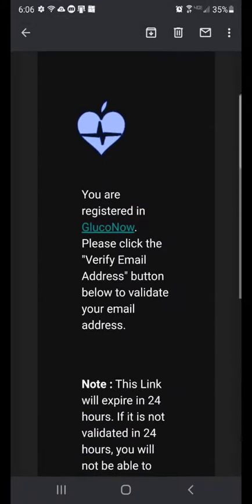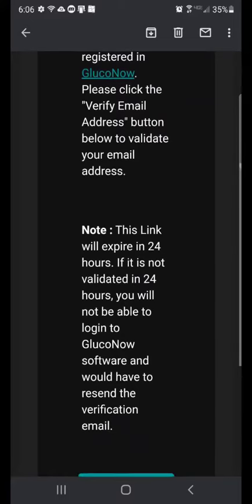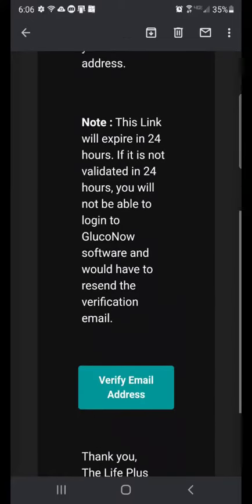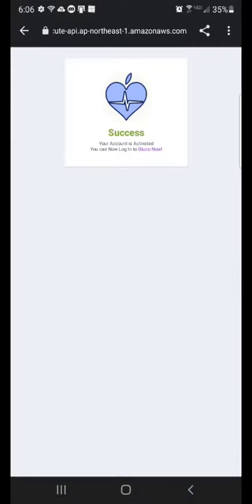After locating the verification email, open it, scroll down, and click on the Verify Email Address button. That will open a browser window and show a success message.